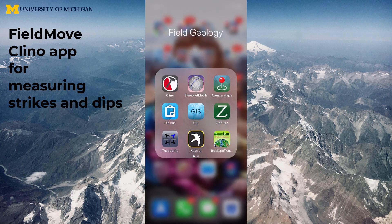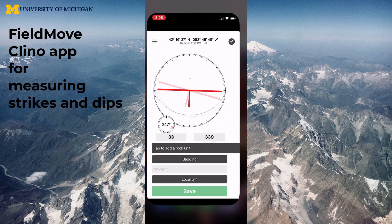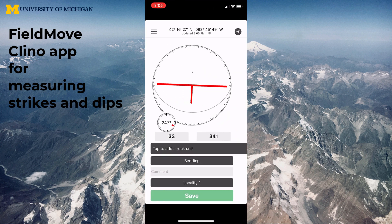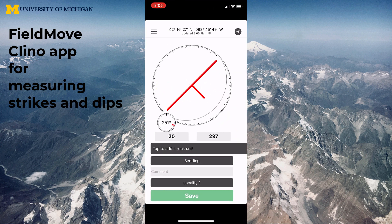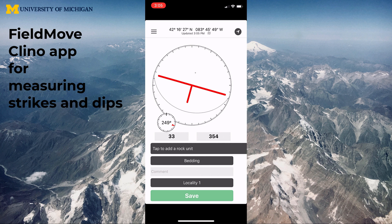Today we're going to look at the FieldMove Clino app, which is the app in the upper left with the rock hammer and the red and white striped through it. Click on that and it'll open to this little stereo net dial with a strike and dip symbol.